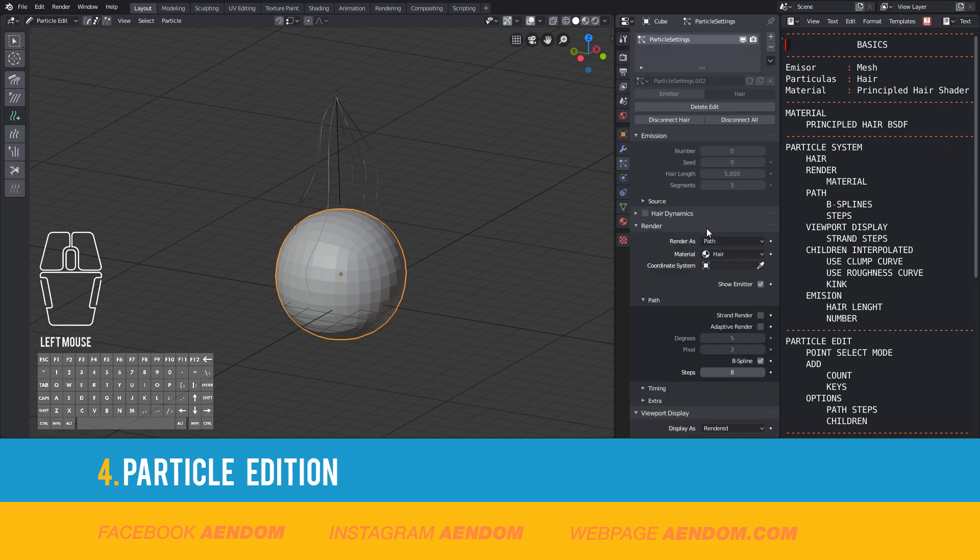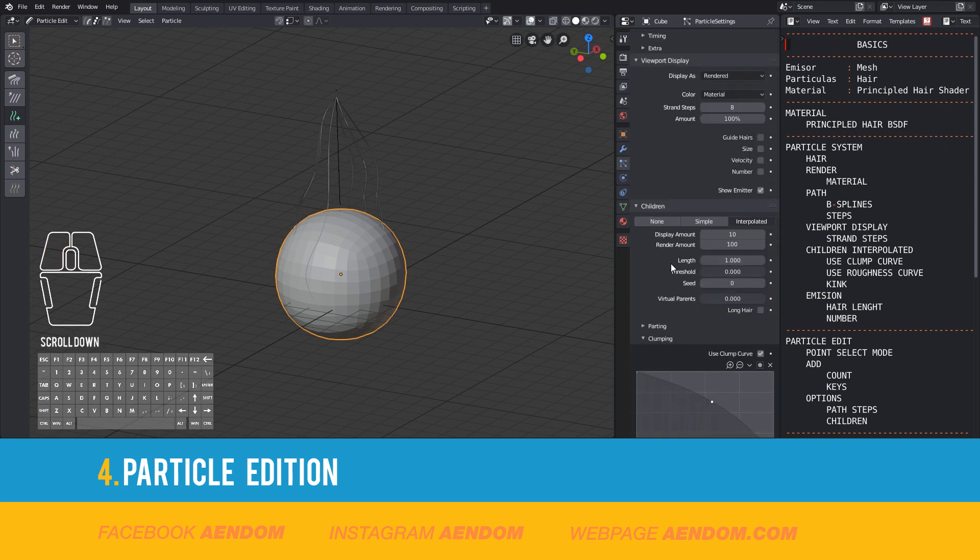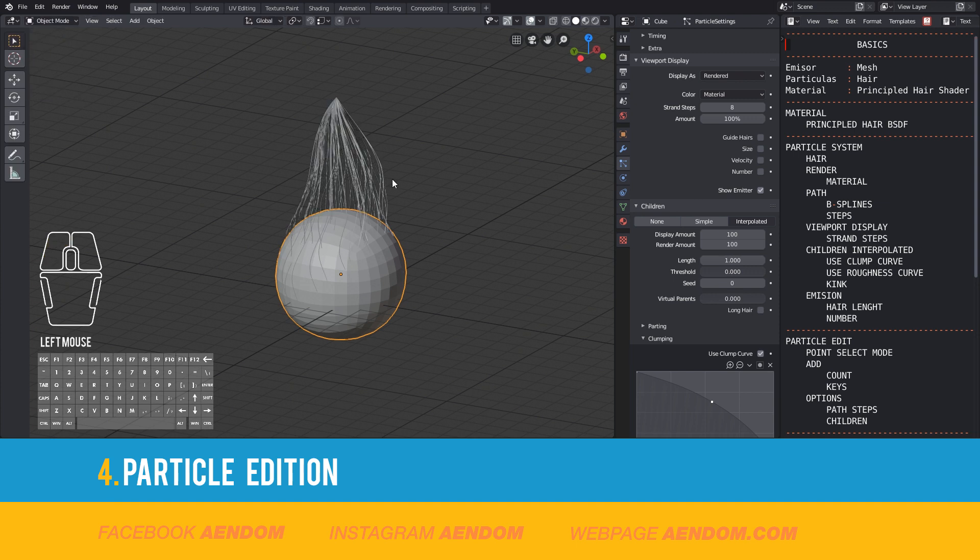I go back to Particle System to fix the hair number in Children Display Amount. But to see this, you need to change to Object Mode.